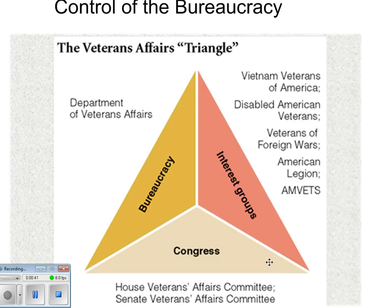As you see here, we have what is called the Iron Triangle. Every single AP exam has asked a question about the Iron Triangle, so you need to know it and be familiar with it.